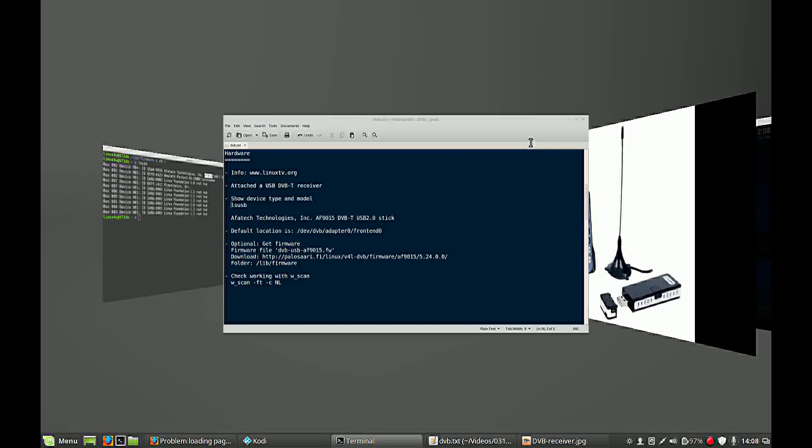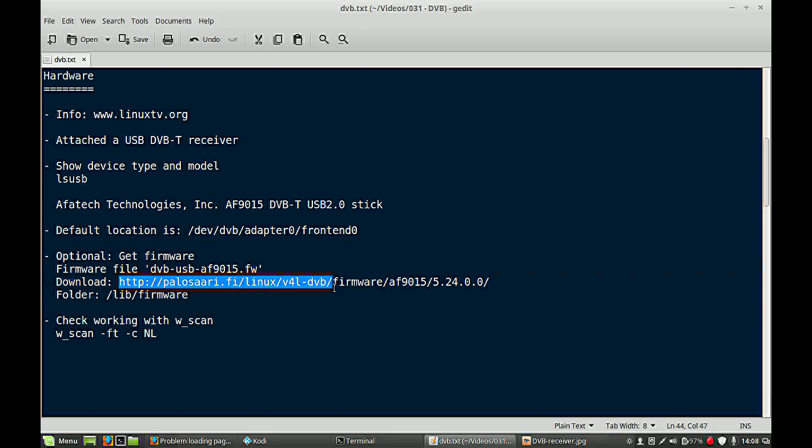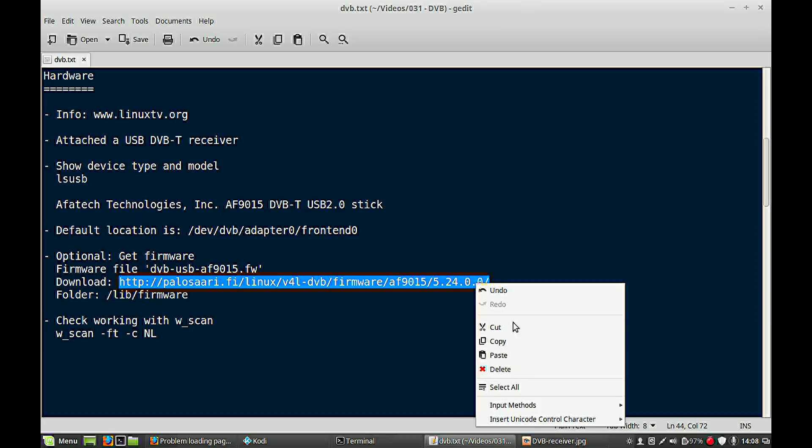In my case, I didn't have a firmware. So in my case, I have to find the correct firmware to get my receiver working. After some searching on the internet, I found this website where I can download my firmware.